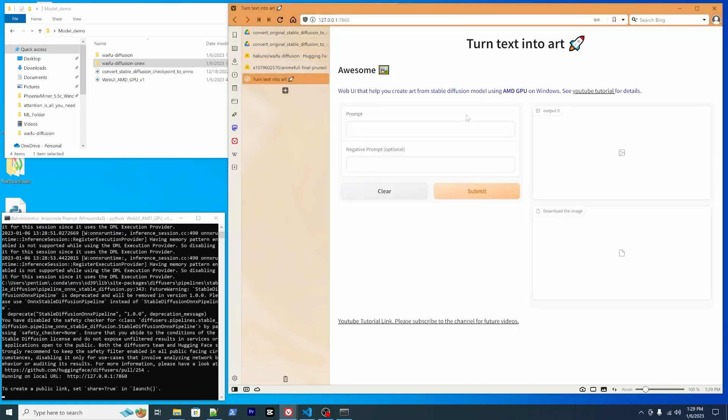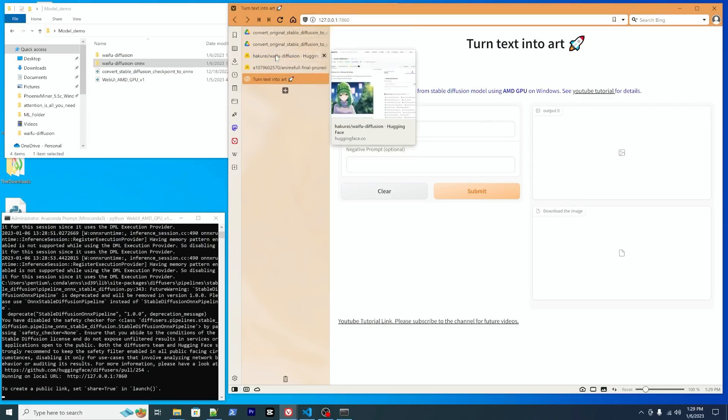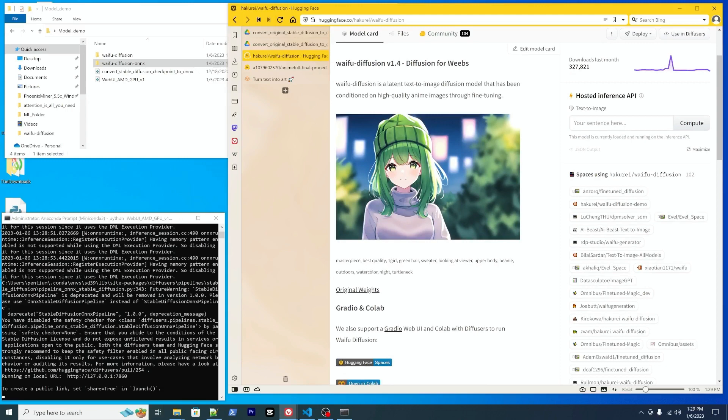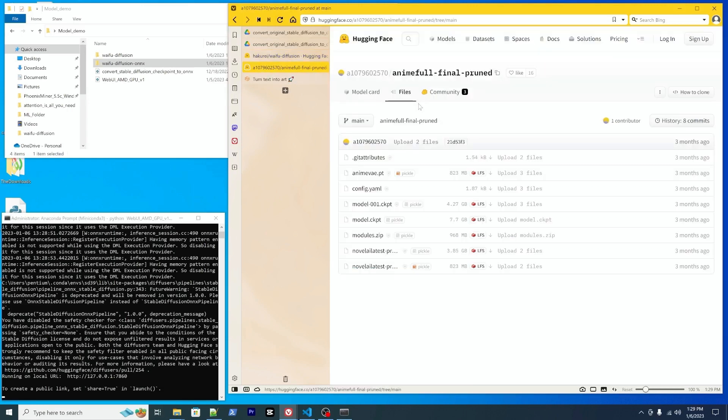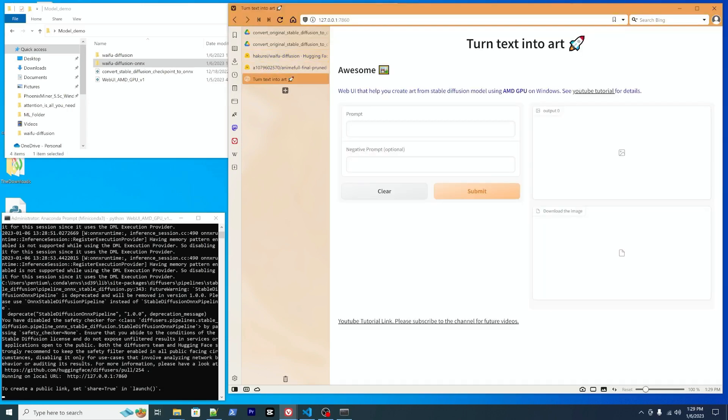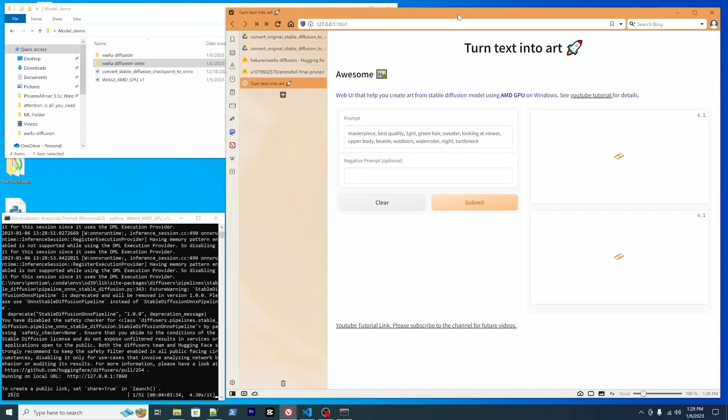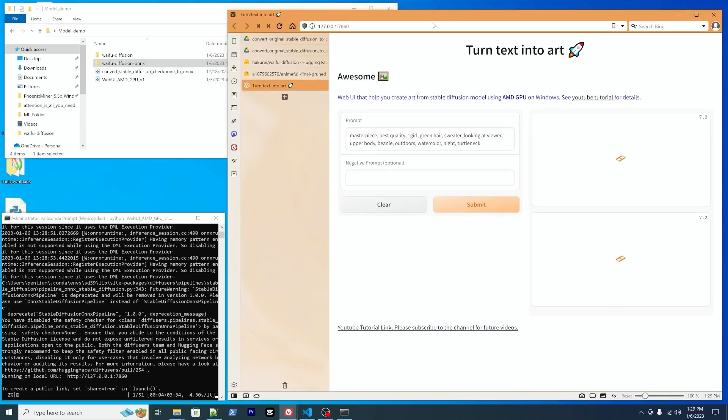Yeah, so here we go. We can do a test drive the waifu diffusion. You can copy the prompt and right here you can press enter and submit.